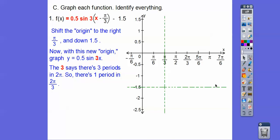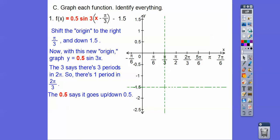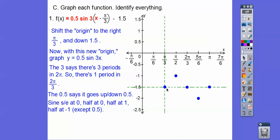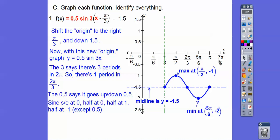The 0.5 in front says it goes up and down 0.5. Sine starts and ends at 0, so it starts here and ends here — 4 tick marks — at 0. Halfway at 0, so that's right here at 2π/3. Halfway at positive 1, but it's actually 0.5, so I went up 1 square. Then halfway between those at negative 0.5. Connect them up. The max is at π/2 and negative 1, and this one is at 5π/6 at negative 2. The midline is y equals this number right here, y = −1.5.